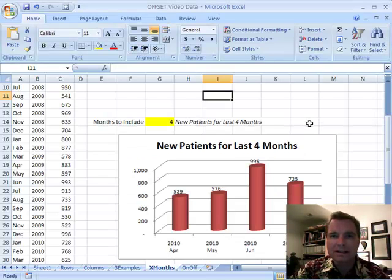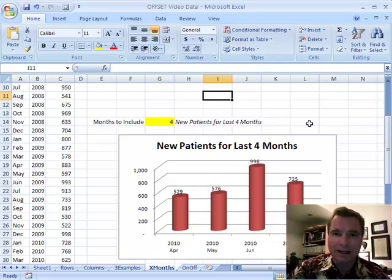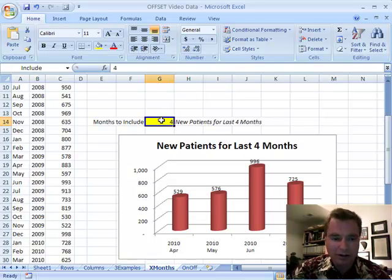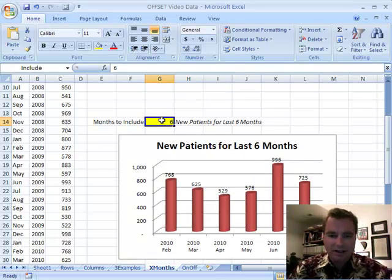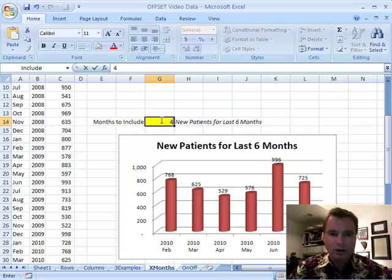Hey friends, welcome back. This is Excel Video 93. Now it's time to show off a little. Now that we've got offset going, we can do clever things. Remember we can make this a 6 and a 4.